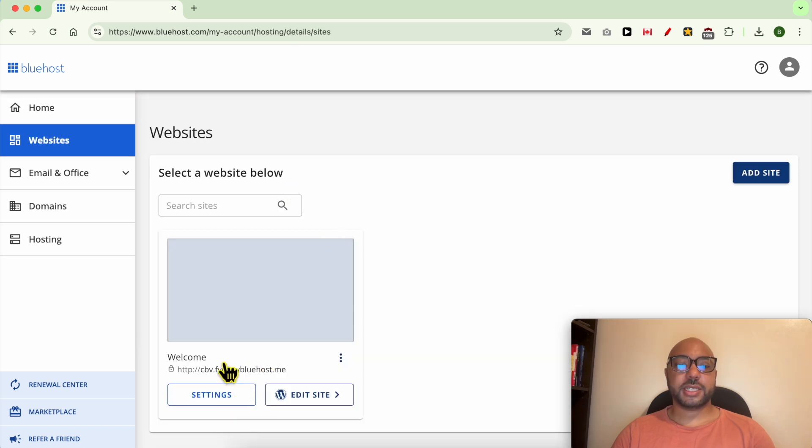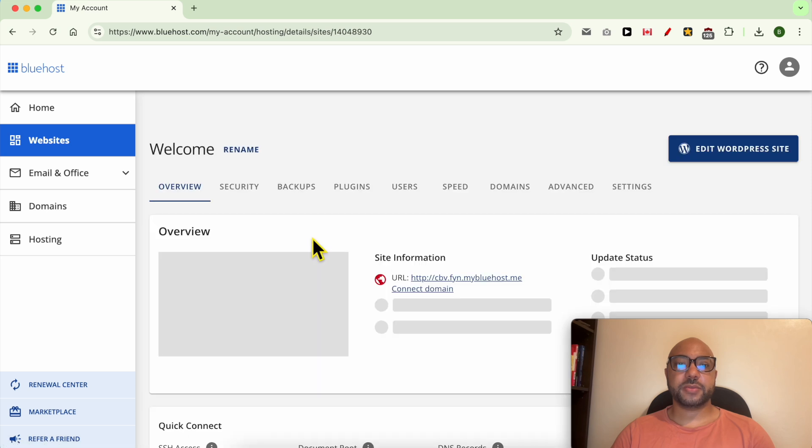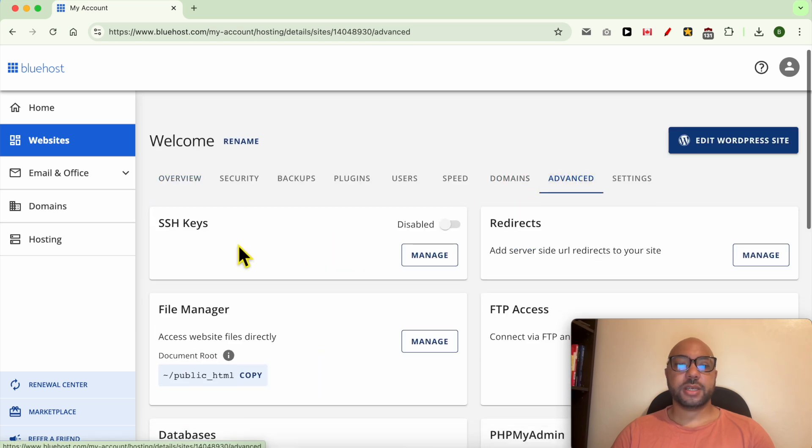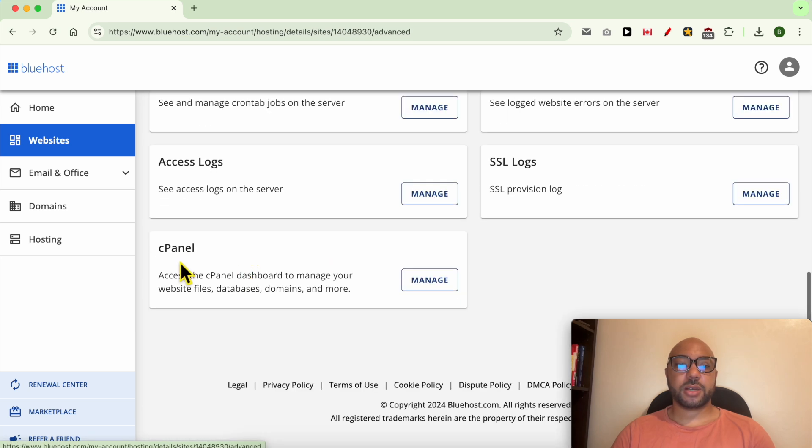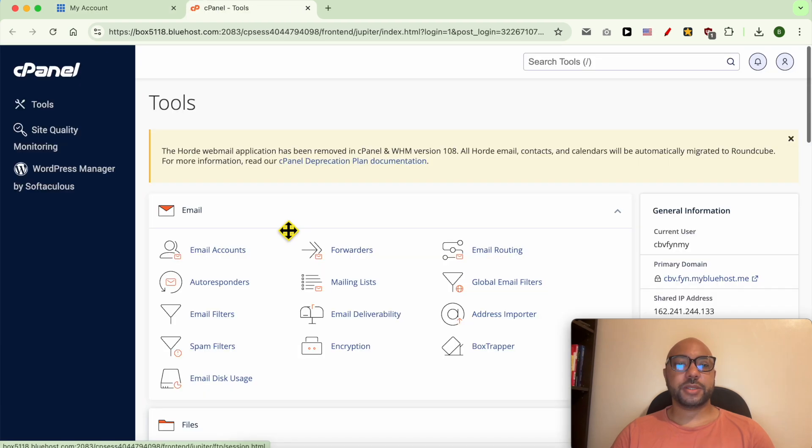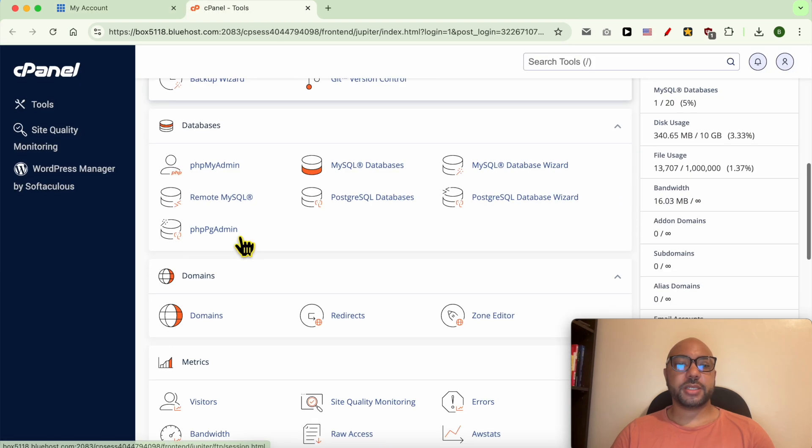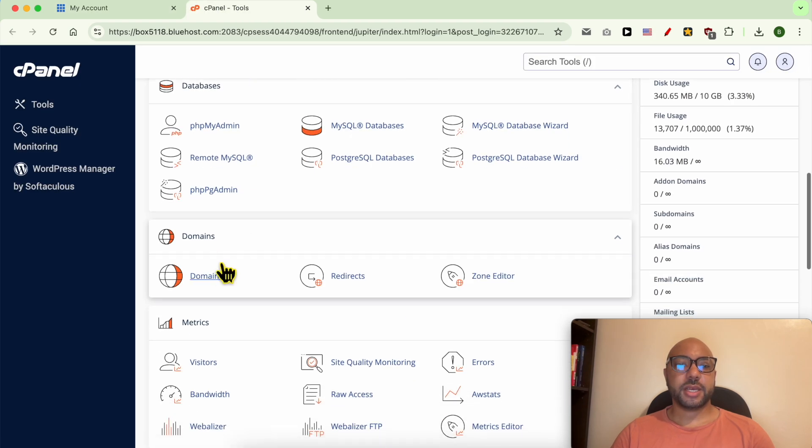Now click on Advanced and scroll down to cPanel. Click on Manage. Now under Domains click on Redirects.